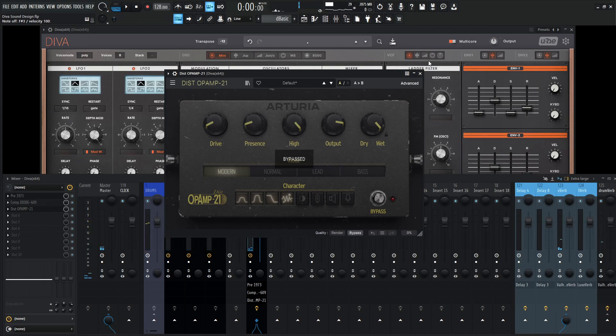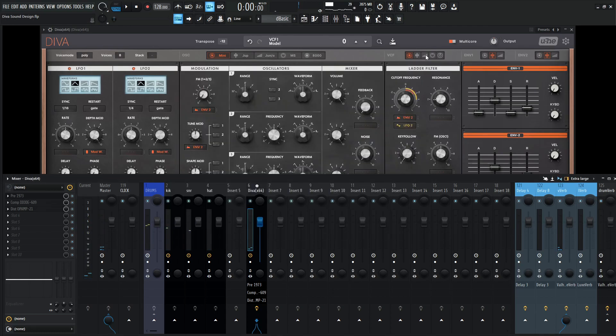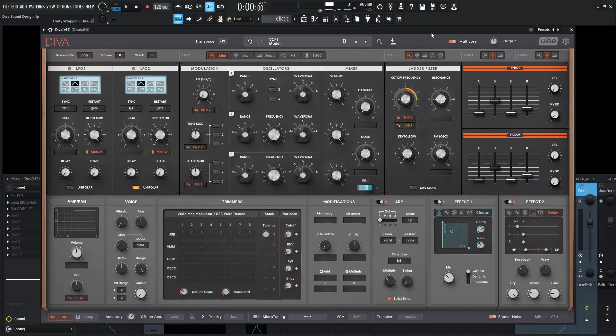Man, a whole track can really be built around this patch here. And that's what's kind of nice about Diva. You really need one good instance and it can really carry a whole track to its glory. I guess glory, I don't really have another adjective for that.